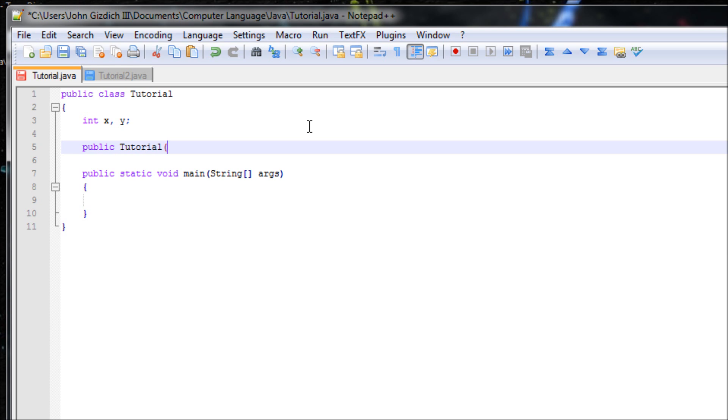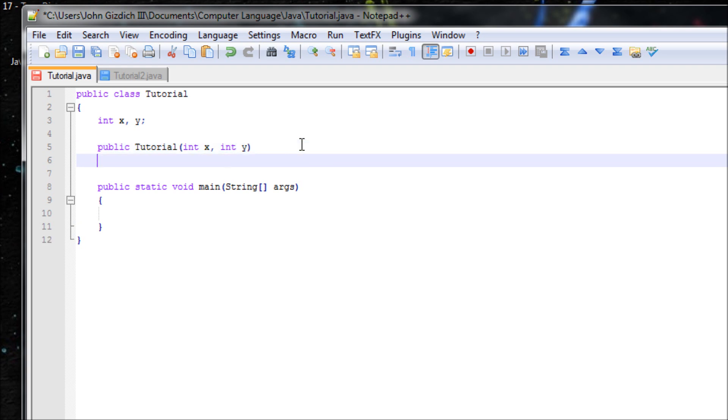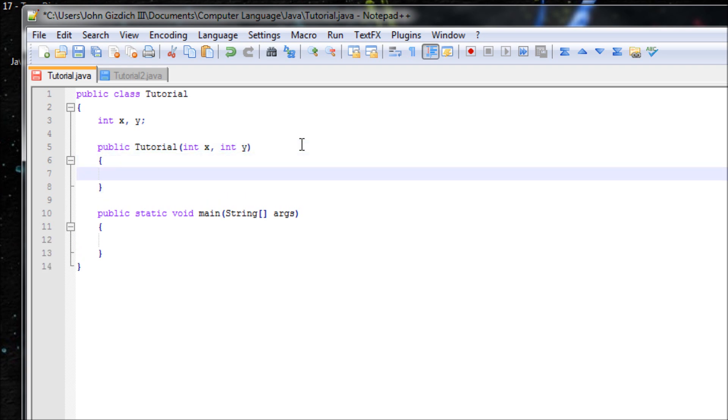Let's add arguments X and Y. We're declaring two new variables with the same names as our data fields, which causes confusion to Java. When we use X equals X, Java doesn't know which X we're talking about. Are